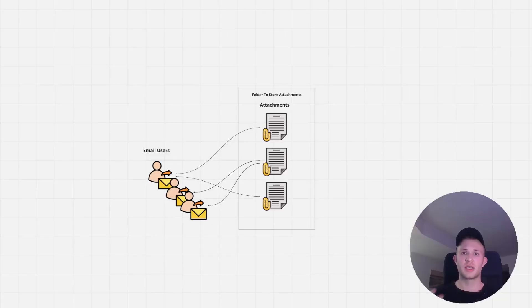Tired of manually sending emails with tons of attachments? Let me help you automate it. Watch this video to learn how to streamline your email process and save time with Power Automate.